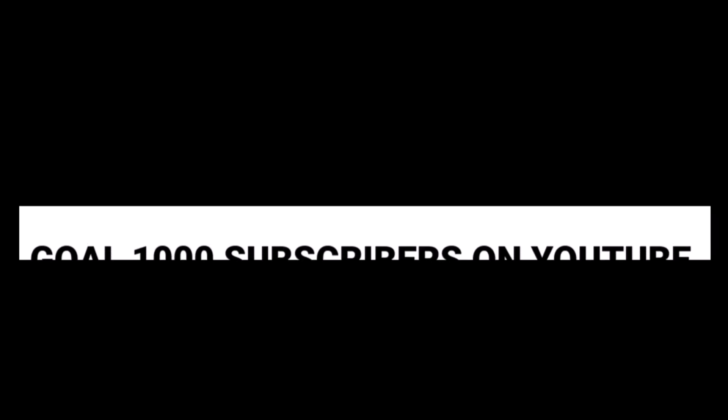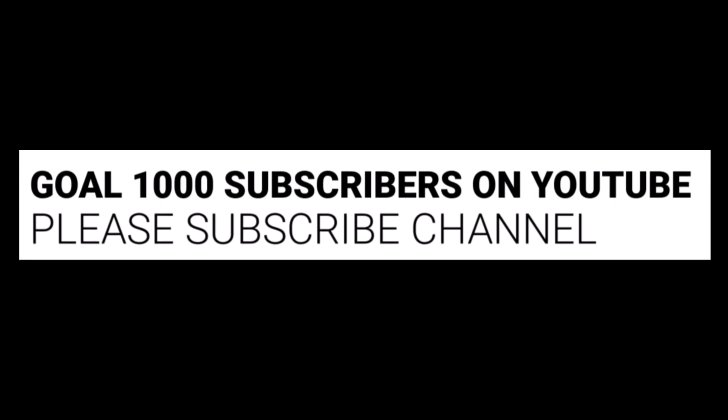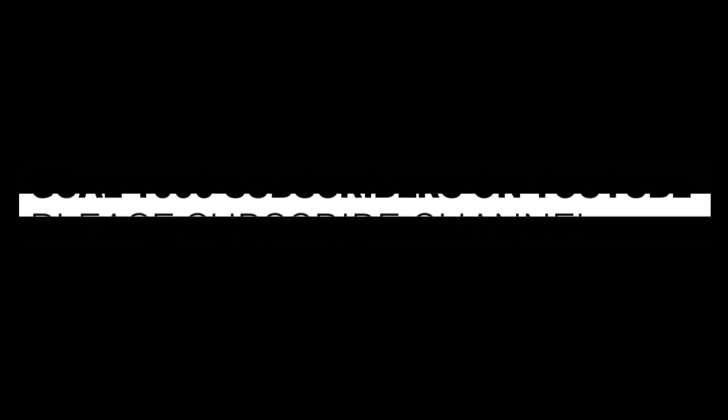So that's all about this video. If you find this video helpful, don't forget to give it a thumbs up and subscribe to my channel. Your support motivates me to create more content like this. Thanks for watching.